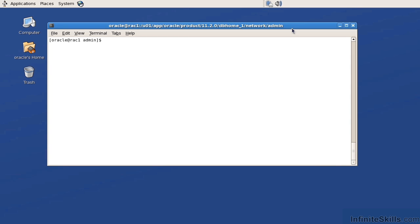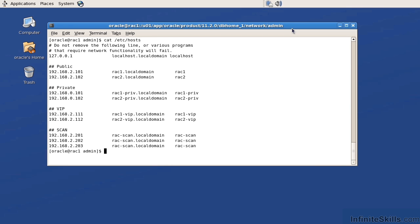The first thing that we're going to take a look at would be our /etc/hosts file and our network addressing. So I'm just going to do a cat on /etc/hosts. We can be using DHCP. However, if we are using DHCP, we do need to identify at least a static subnet.